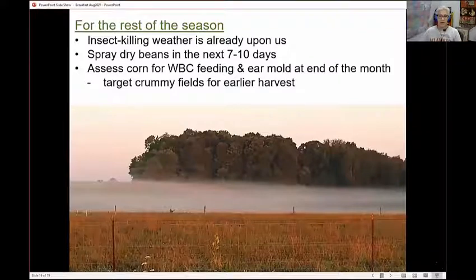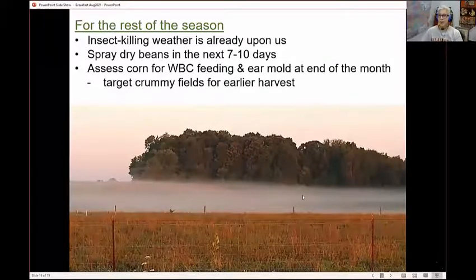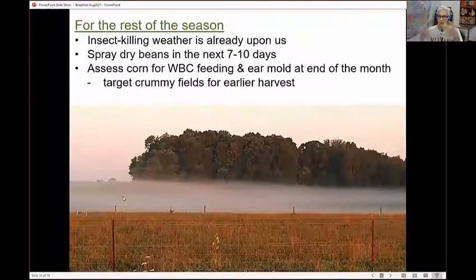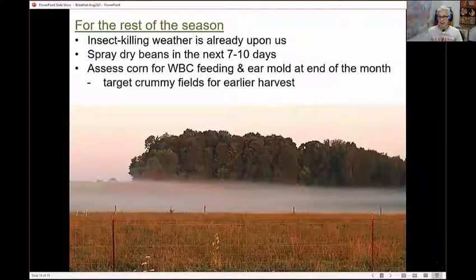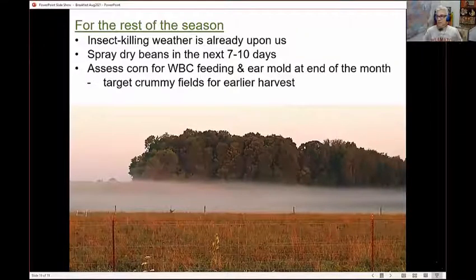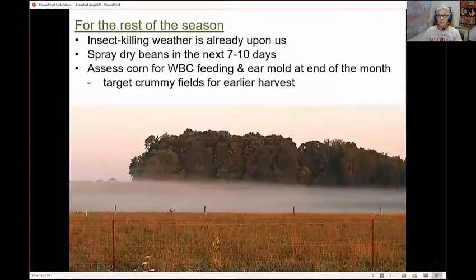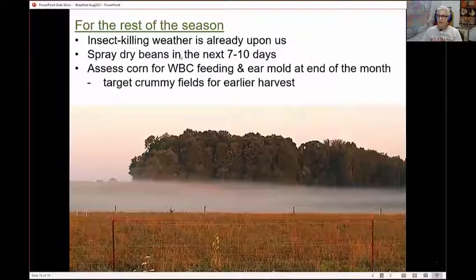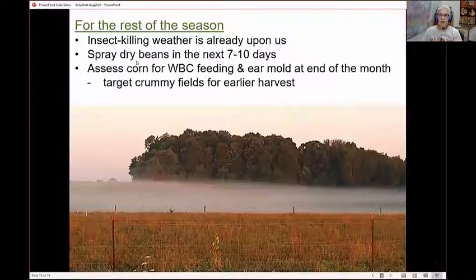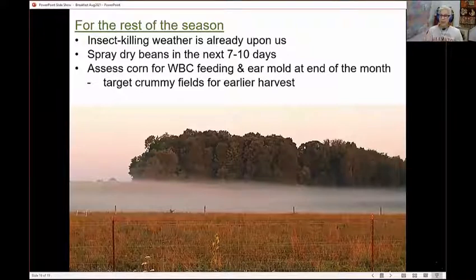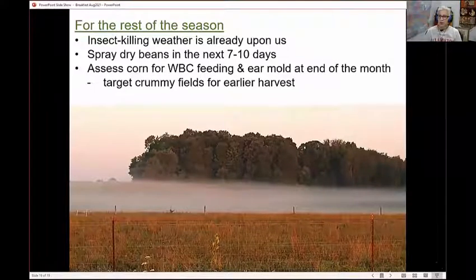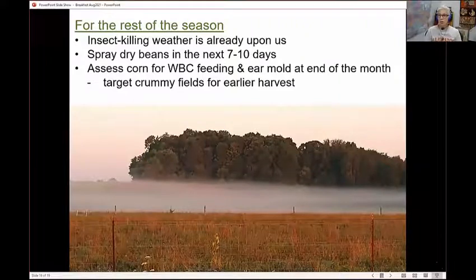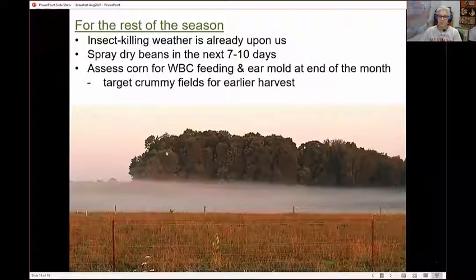Right now is a good time to spray your dry beans and into next week. Be careful of your pre-harvest intervals. This is the time to spray and protect your dry beans, and you're going to get potentially three weeks of protection there against eggs that are hatching and larvae that are already there. For the rest of the season, it's been dewy and lots of humidity — this is insect-killing weather for aphids and leafhoppers, even some caterpillars because of the diseases that will get them. As we get into later in August, assess your corn for western bean cutworm feeding and those ear molds. If you have particularly crummy fields, those should be targeted for earlier harvest and maybe drying rather than leaving them in the field to get more ear molds.